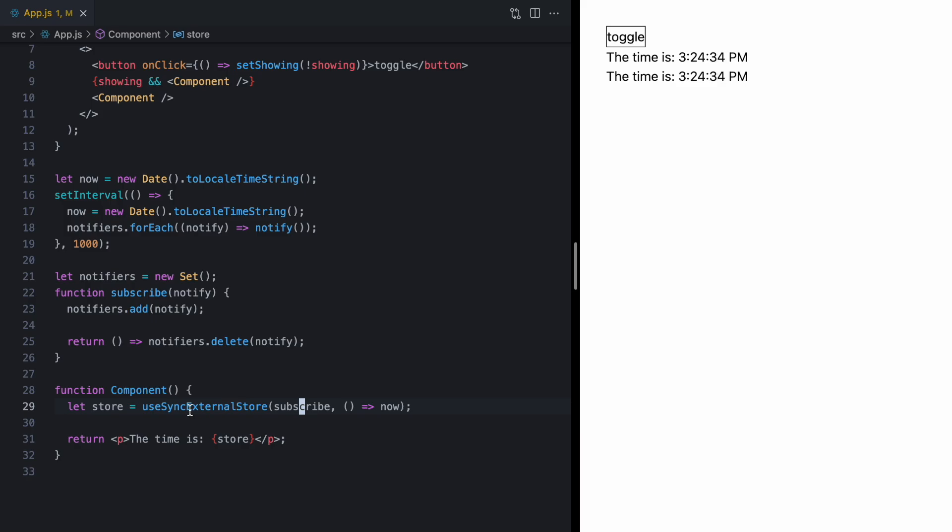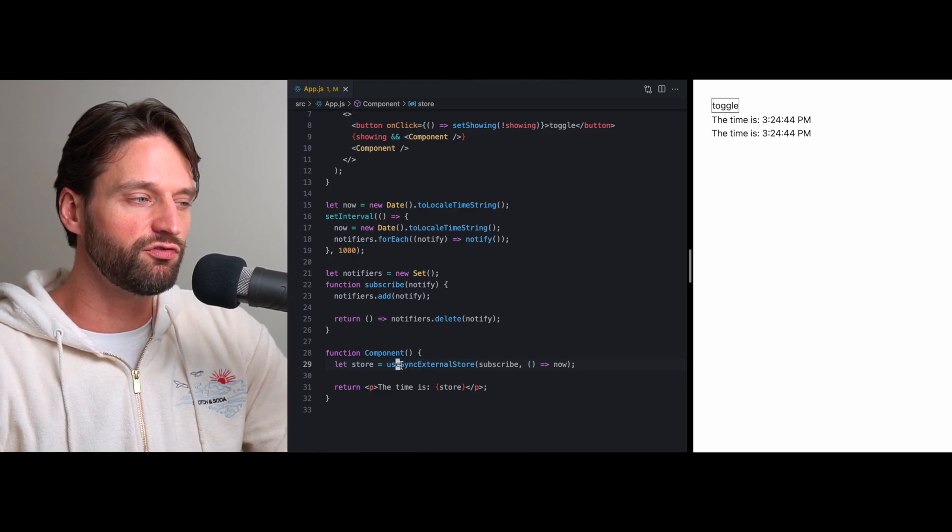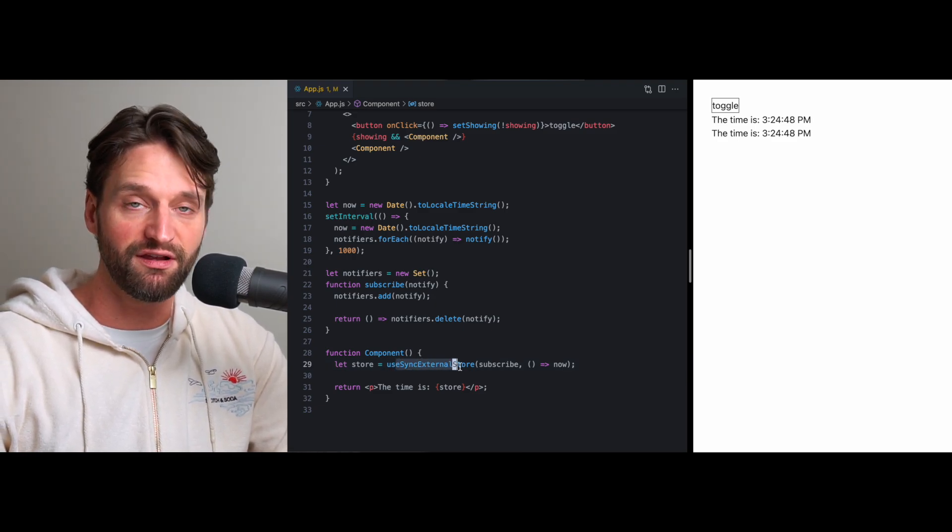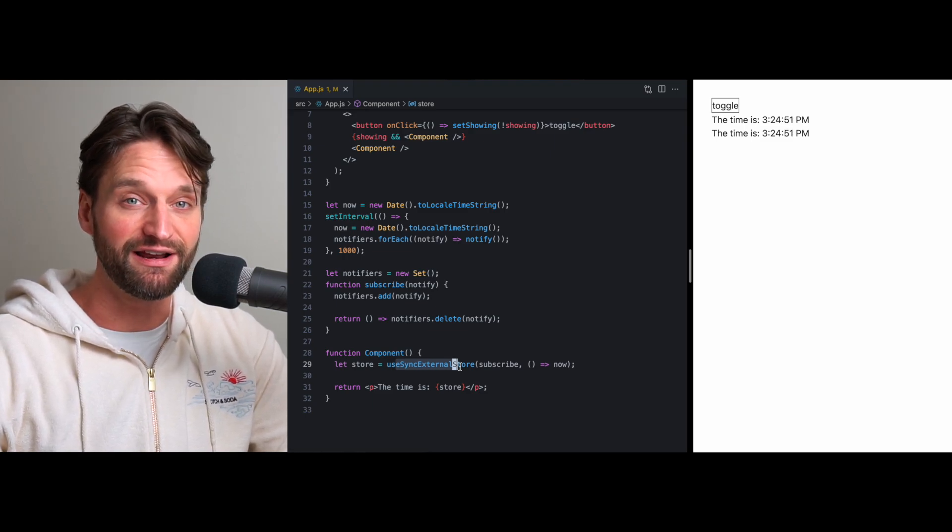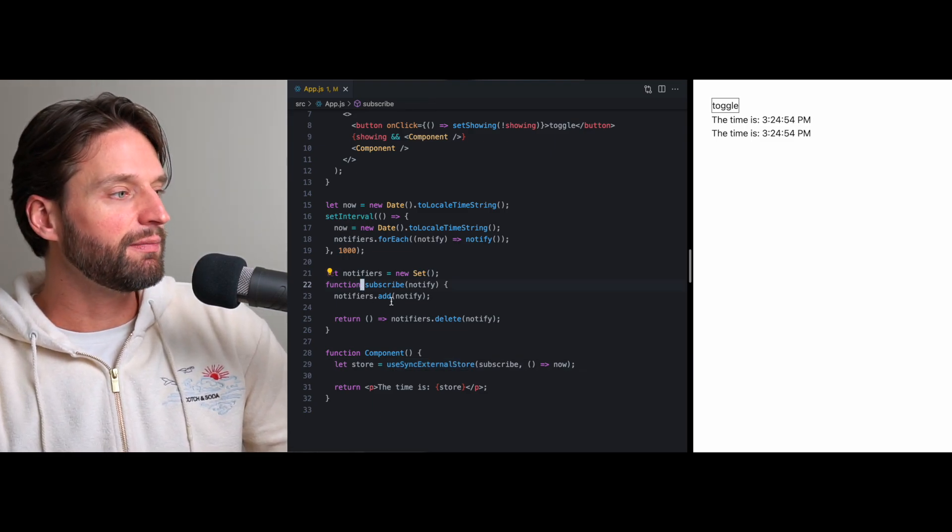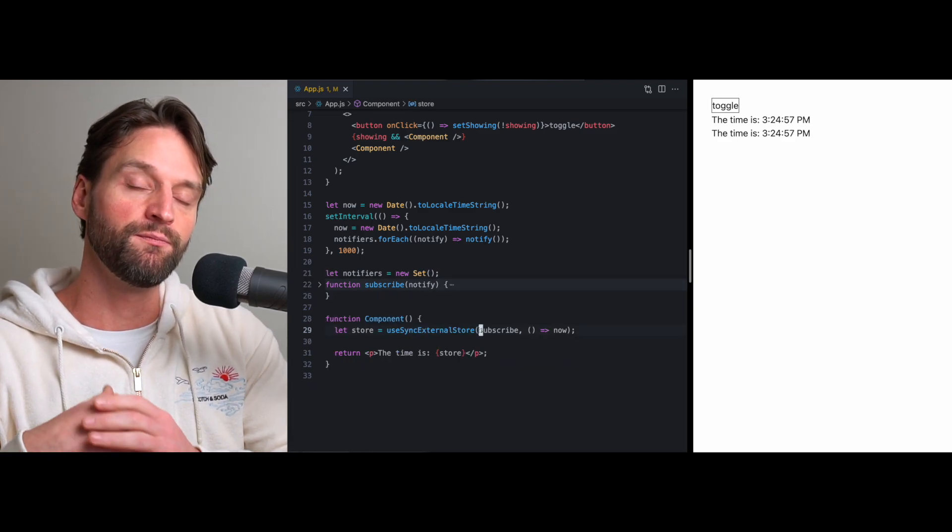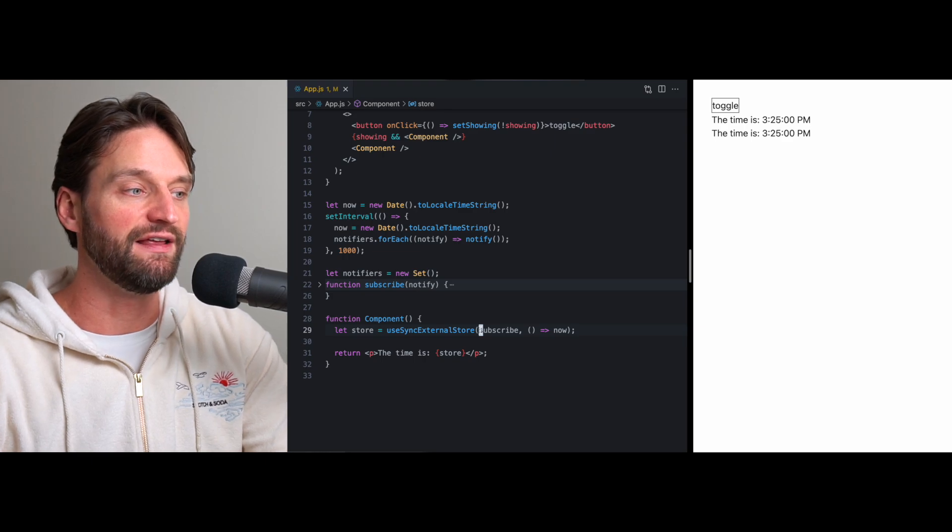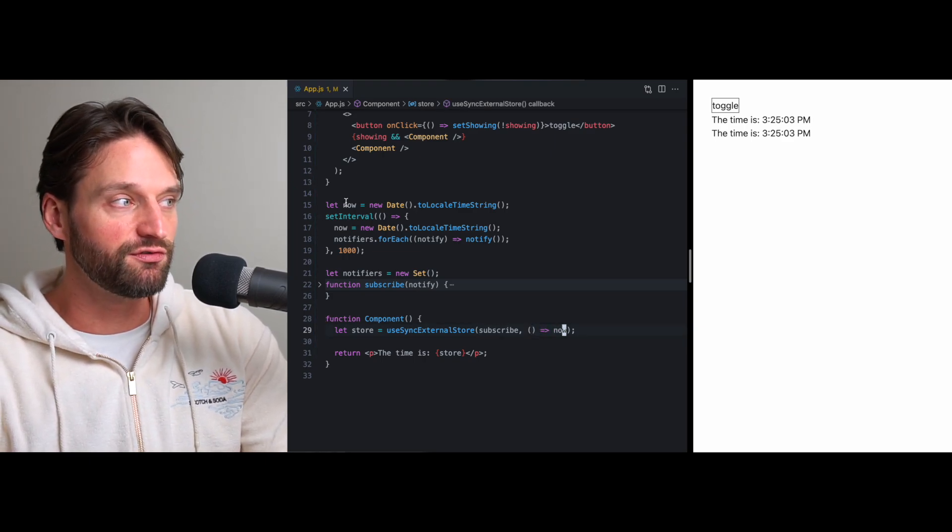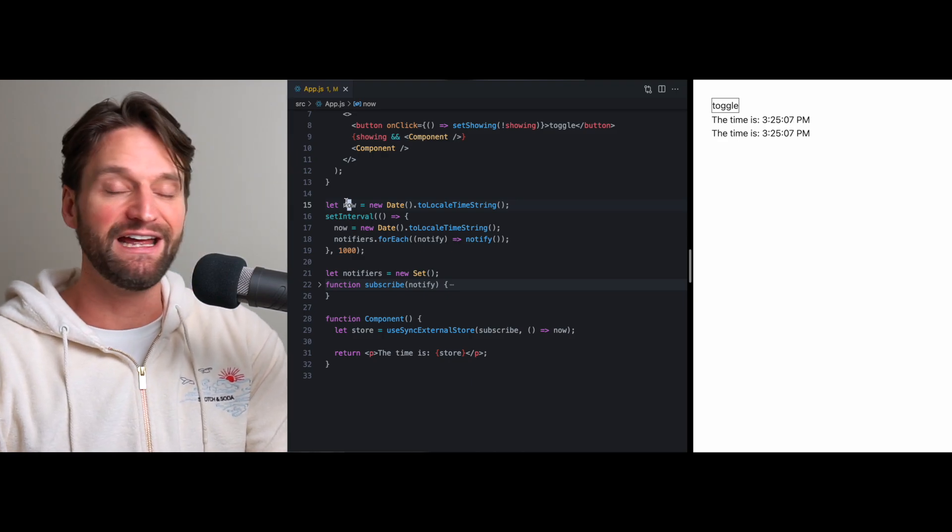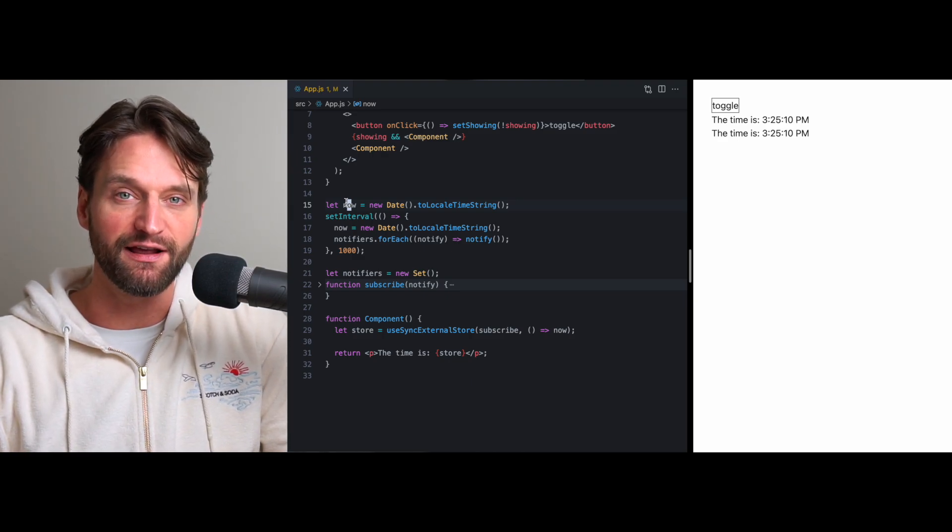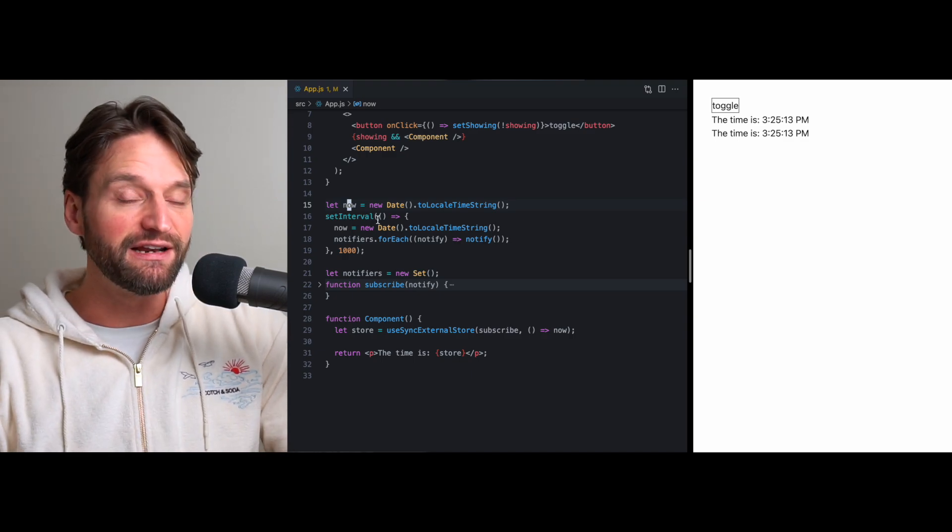Now, like I said in the beginning of this video, this use sync external store hook is not really going to be intended for app developers in your day-to-day React app development. But as you can see, by giving us this point of abstraction where React can subscribe to an external store and then fetch the current value, we're able to use normal state that lives out here in module scope that updates over time and trigger re-renders without having to do anything funky like getting hold of a set state or anything like that.